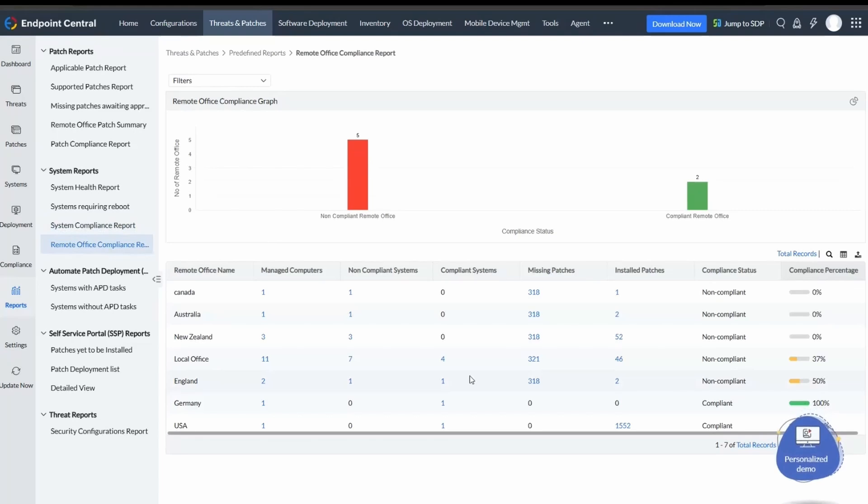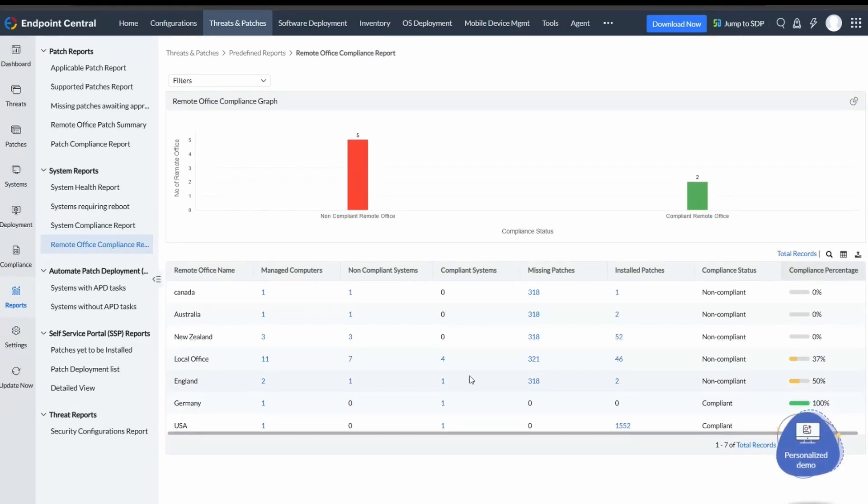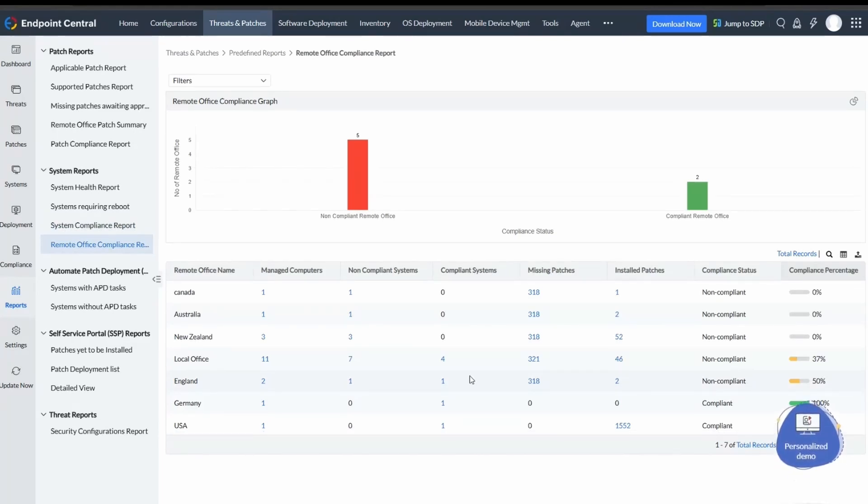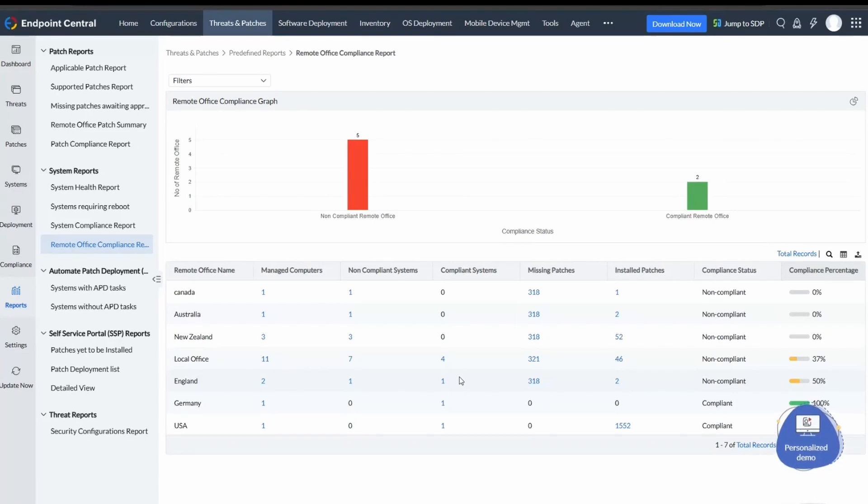Remote Office Compliance summarizes compliance status for systems at remote office locations managed by the enterprise.